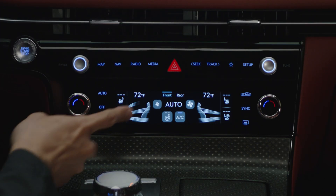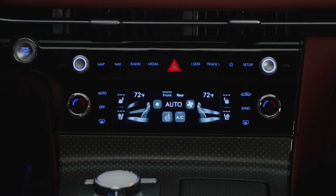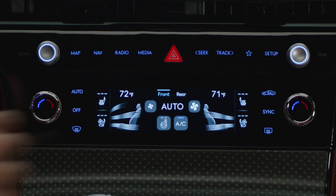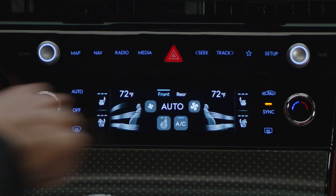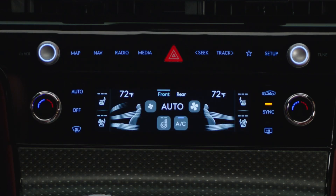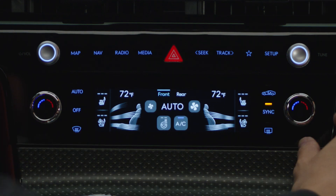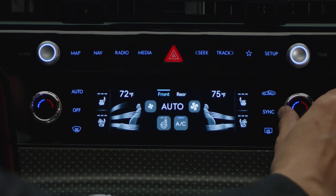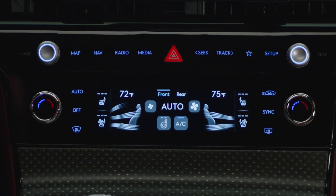Two to three modes can be selected at the same time. The sync button enables the same climate settings for both the driver and passenger. Note that sync will turn off automatically if the passenger selects their own temperature.